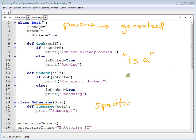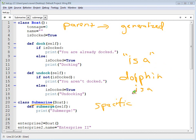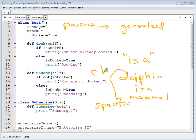Likewise, a dolphin is a mammal, meaning that the dolphin could be the child class and this can be the parent class.